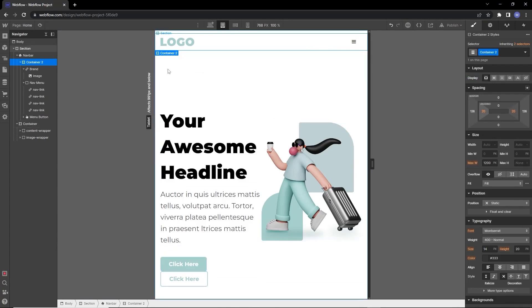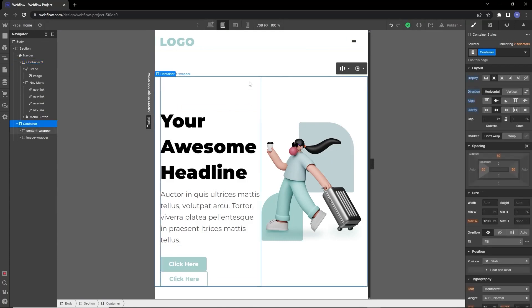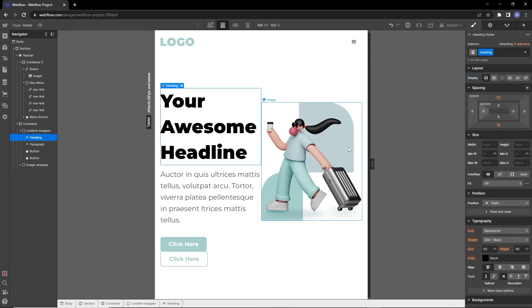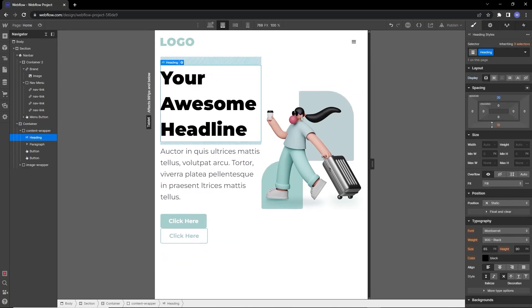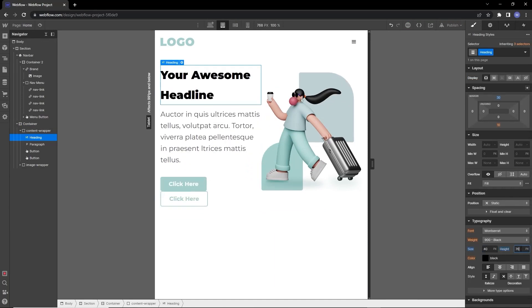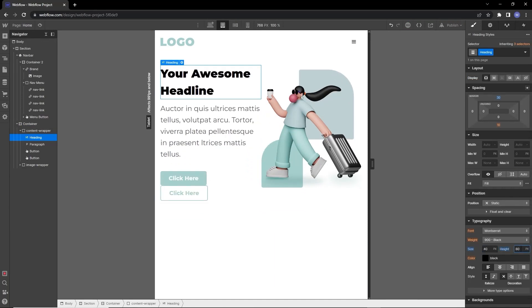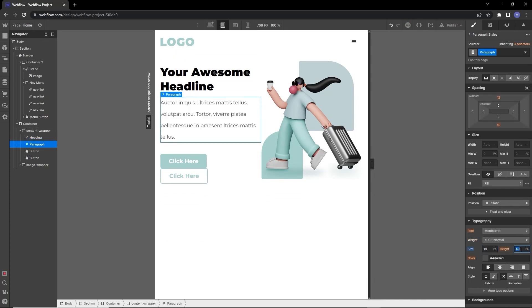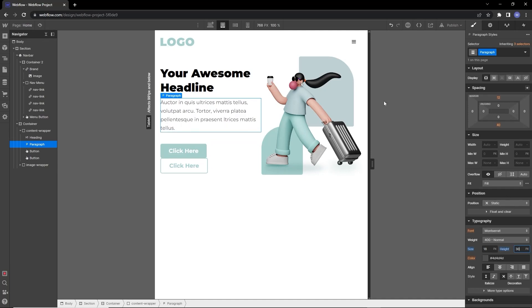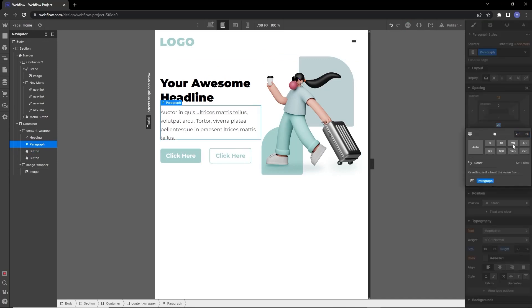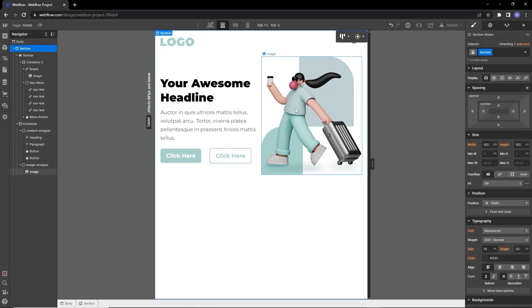Now it looks fine on tablet. The second thing is to reduce the large padding on top of the container and on the hero heading. The heading is too big for tablet, so reduce the text size and line height. The paragraph should also be a little smaller with adjusted line height. Reduce the padding inside the button too.